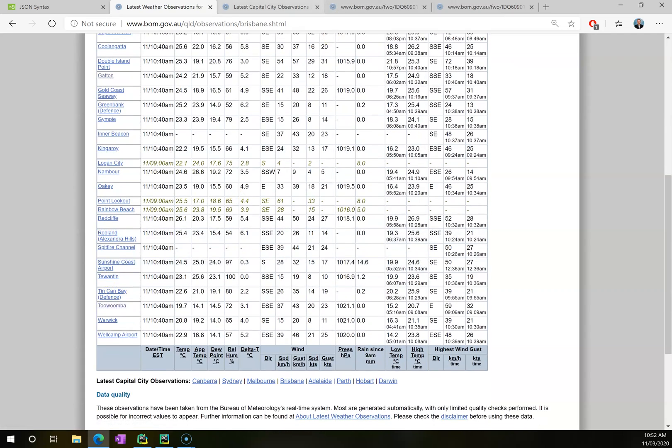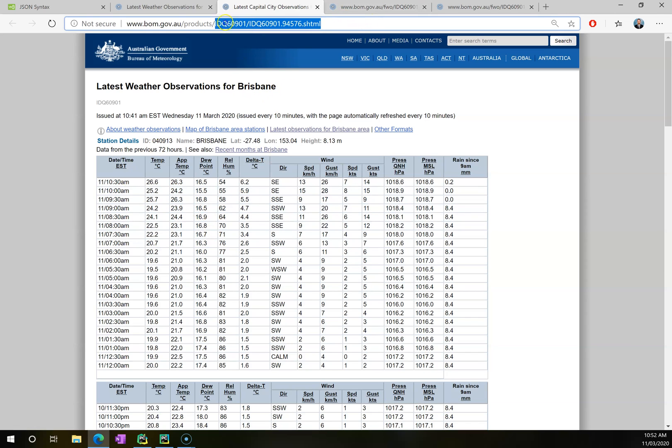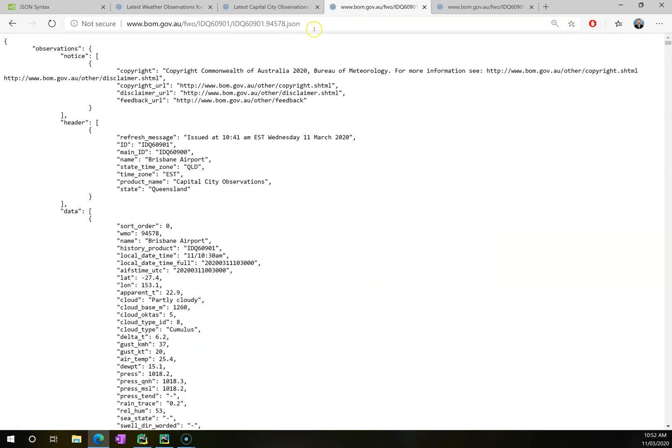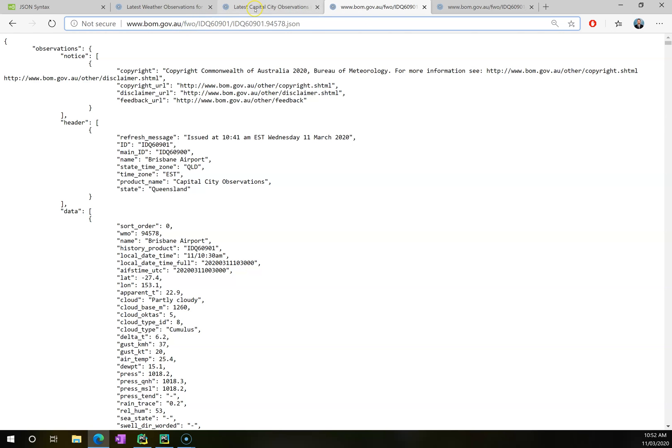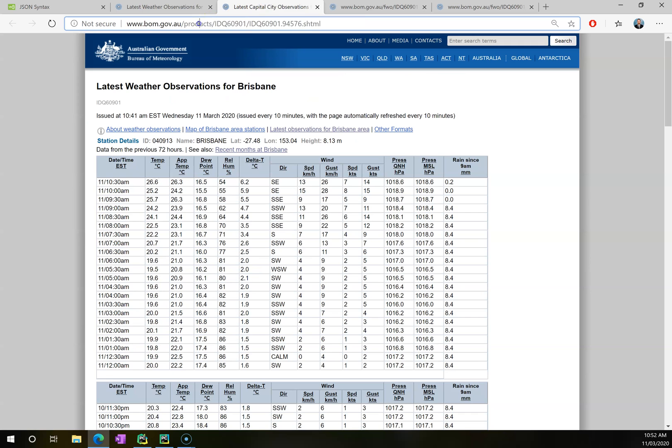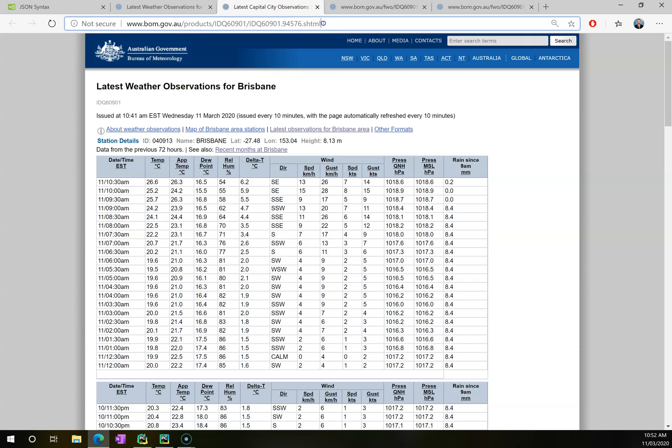Because you might also note here that if I go to Brisbane, so this is the one that's represented all pretty. If I have a look at this URL for Brisbane and the URL for its JSON data, you'll see that it's quite similar. There are in fact only two differences. For this part here with my JSON data, this FWO is translated to products and this .json is translated into .shtml.